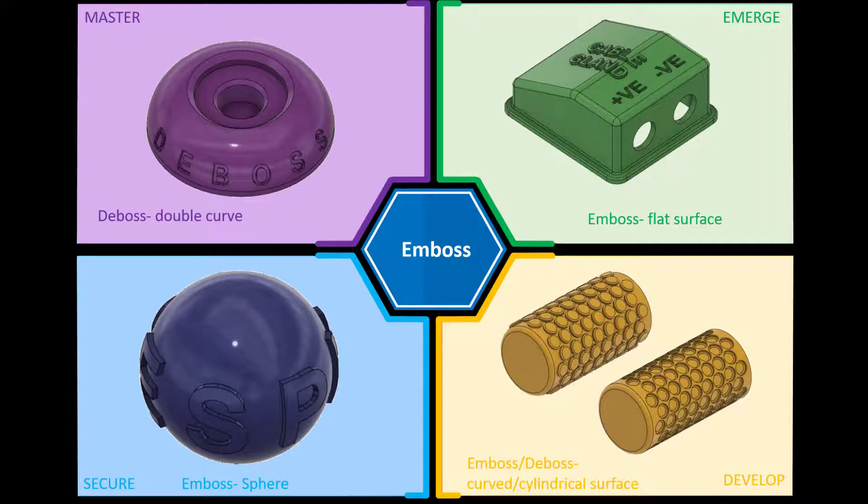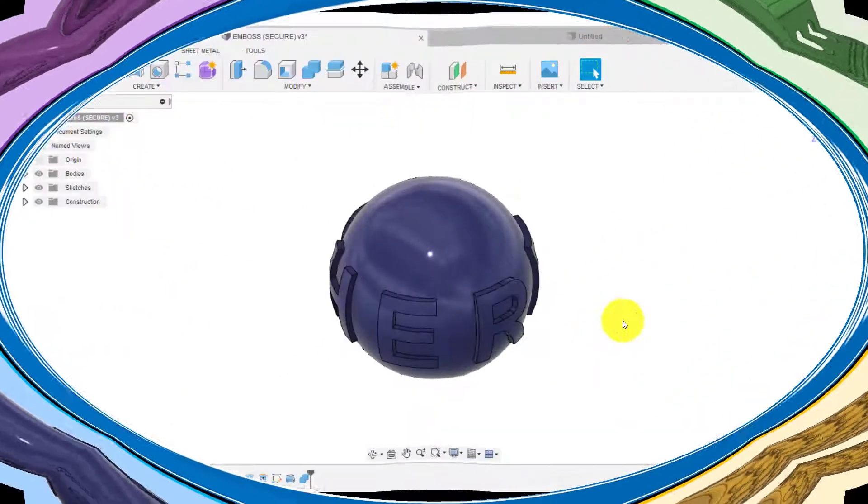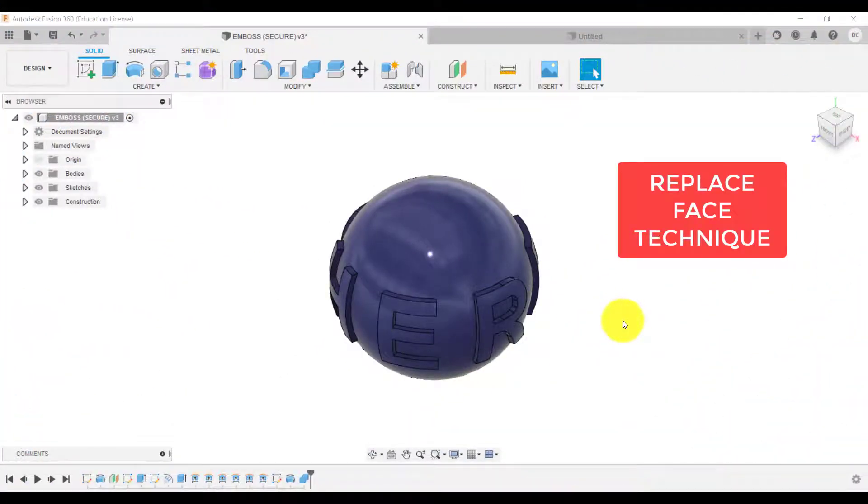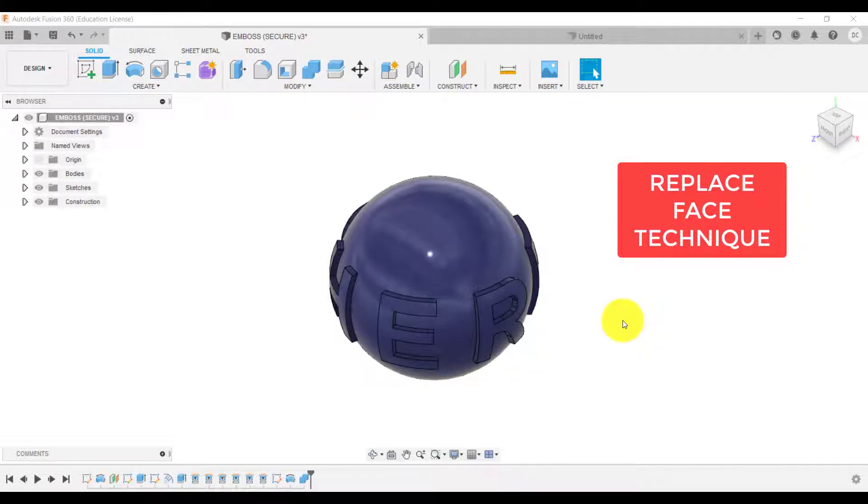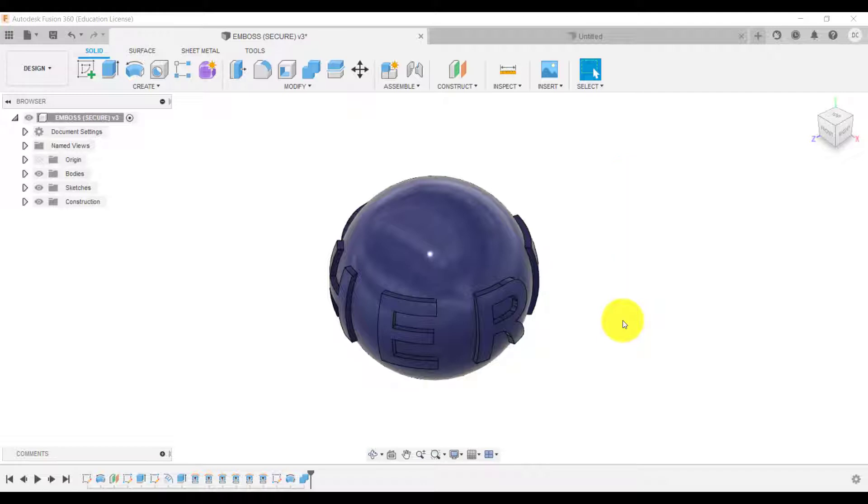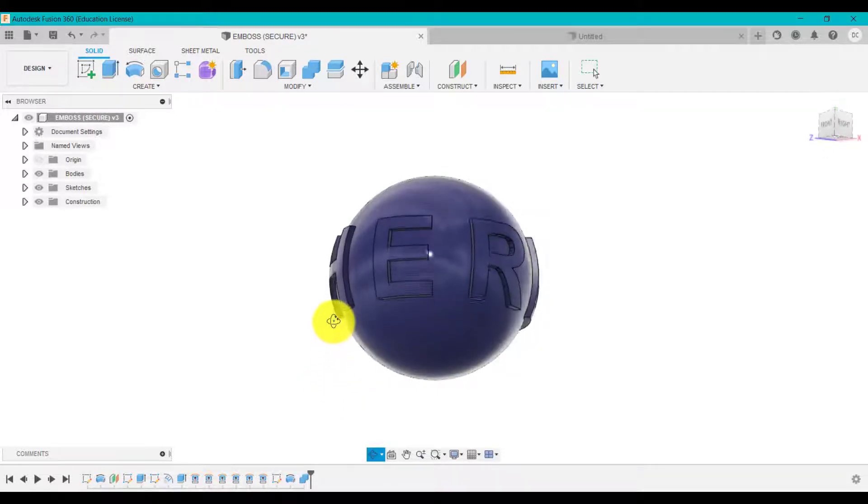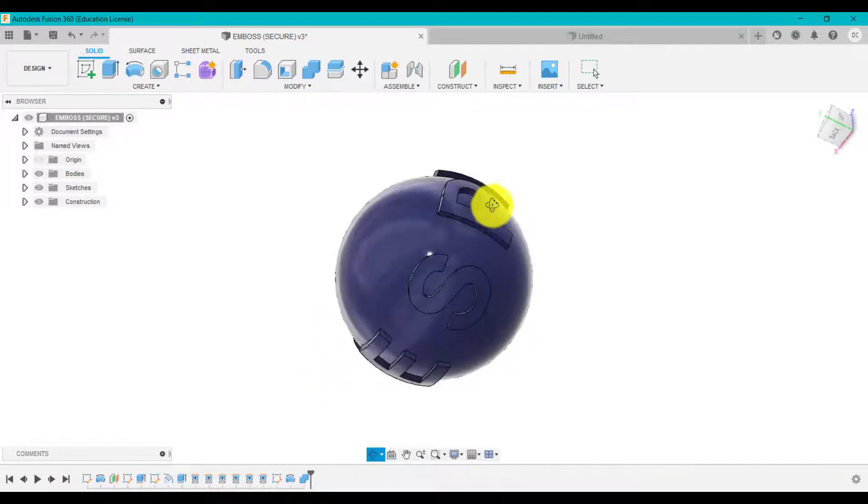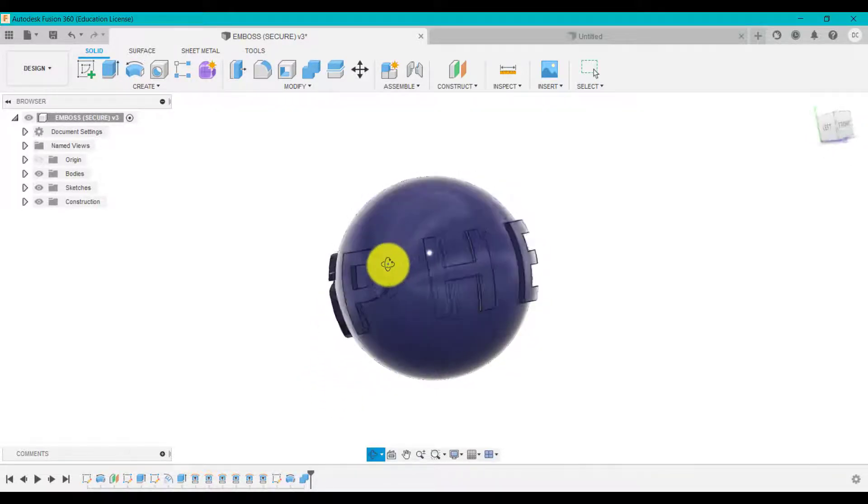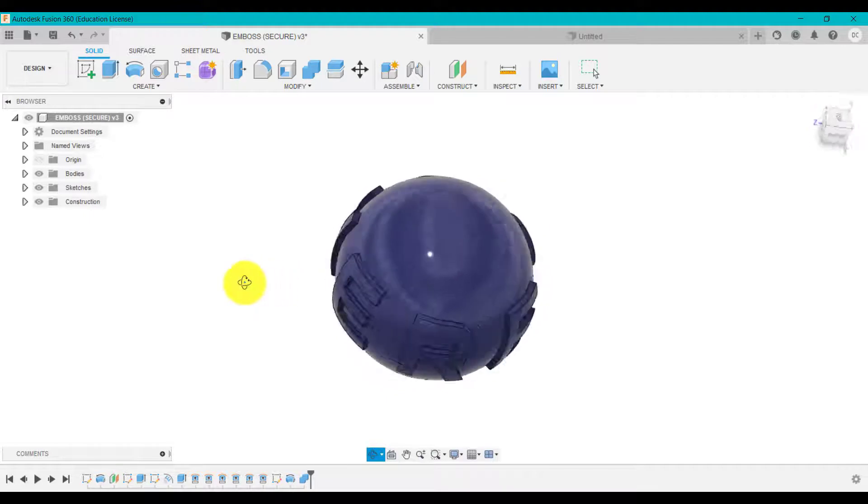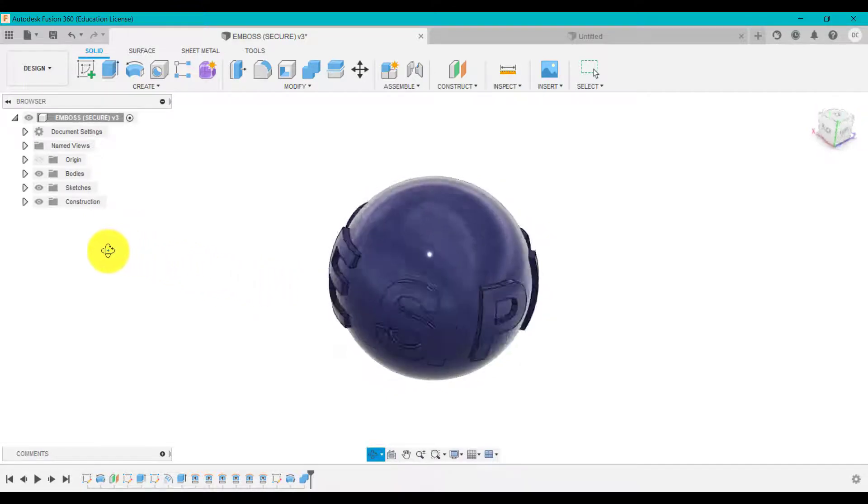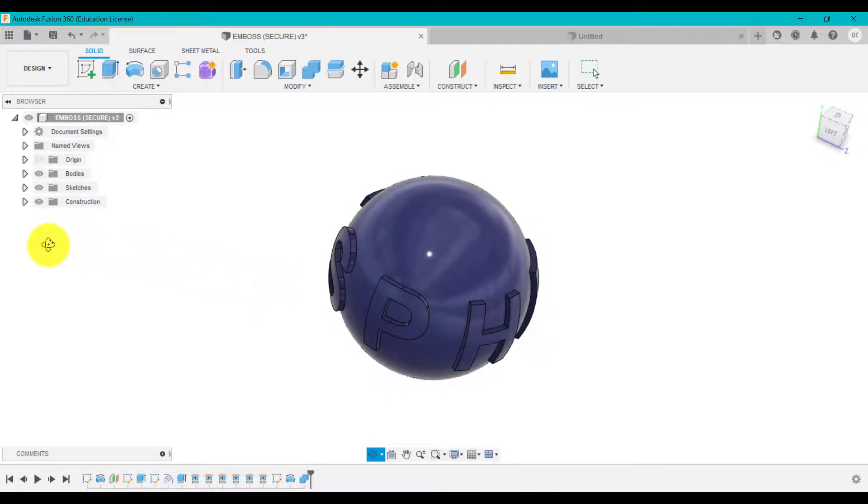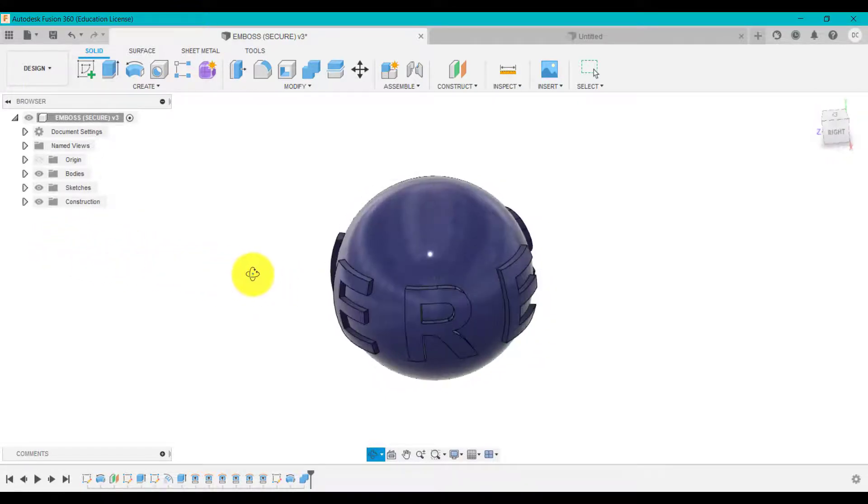So jumping into Fusion, we're going to look at how to create an emboss onto a curved surface or basically a spherical shape as you can see here. If I spin this around, you will see how that text wraps around this ball shape.